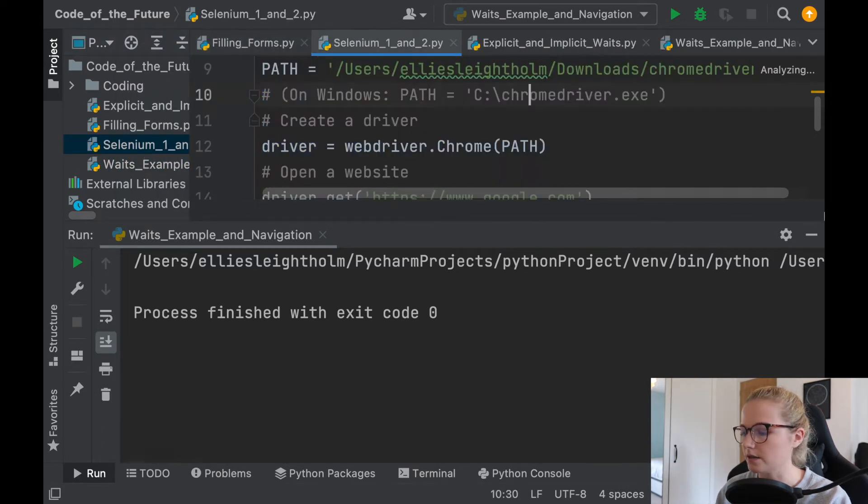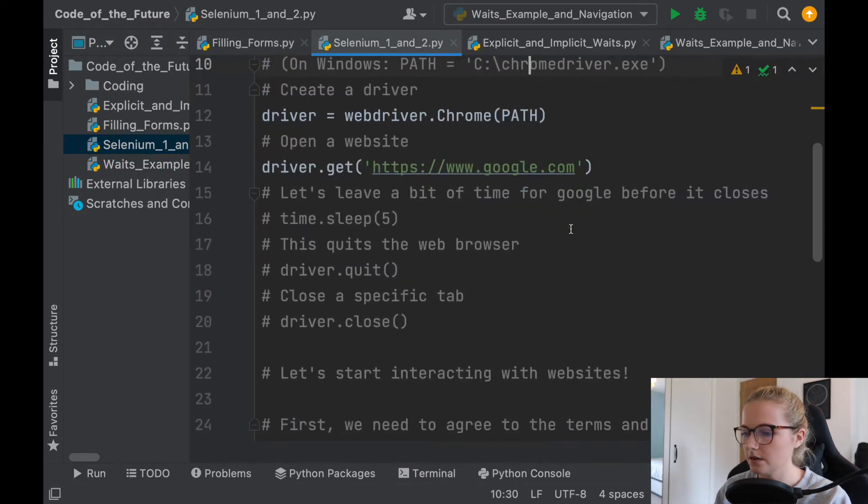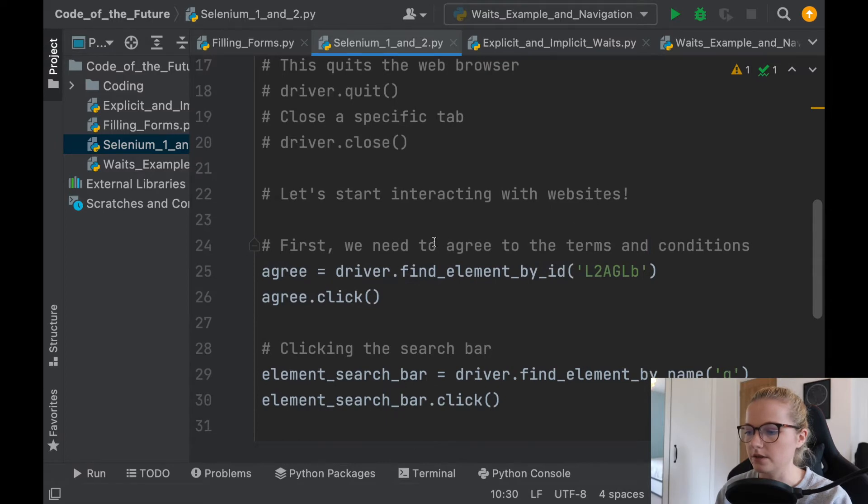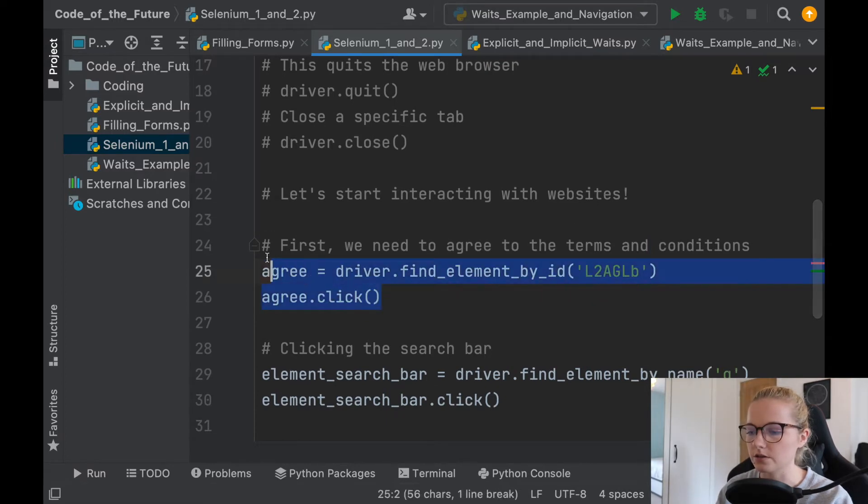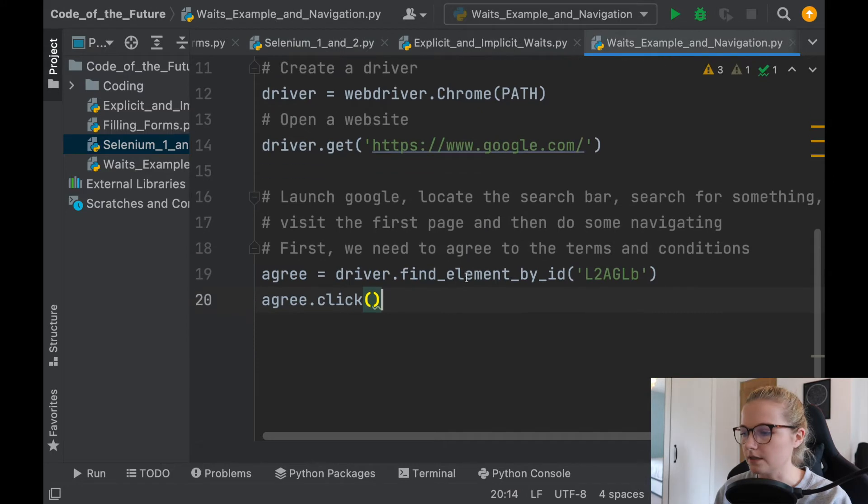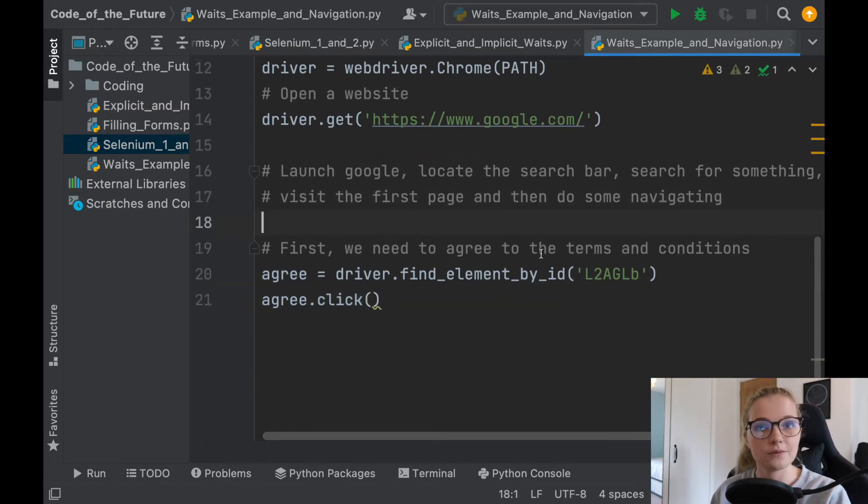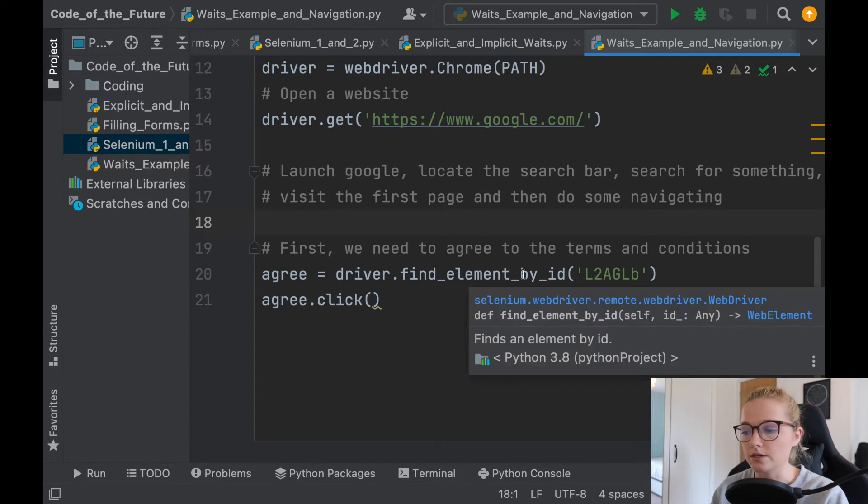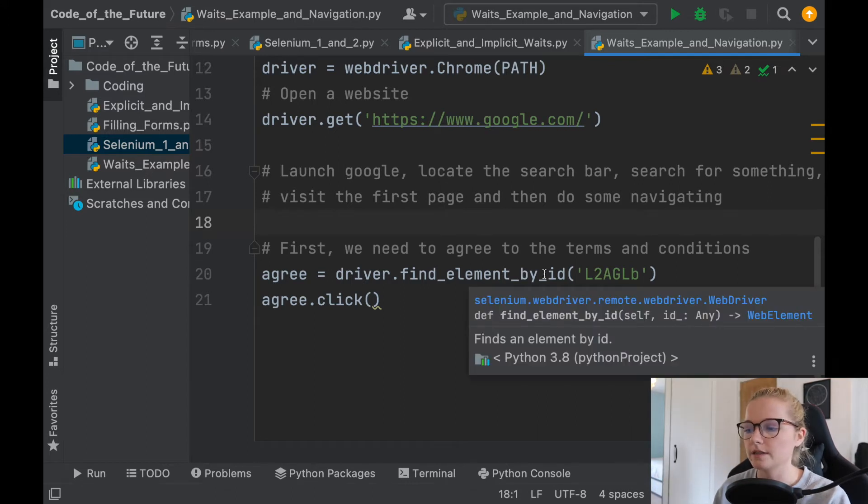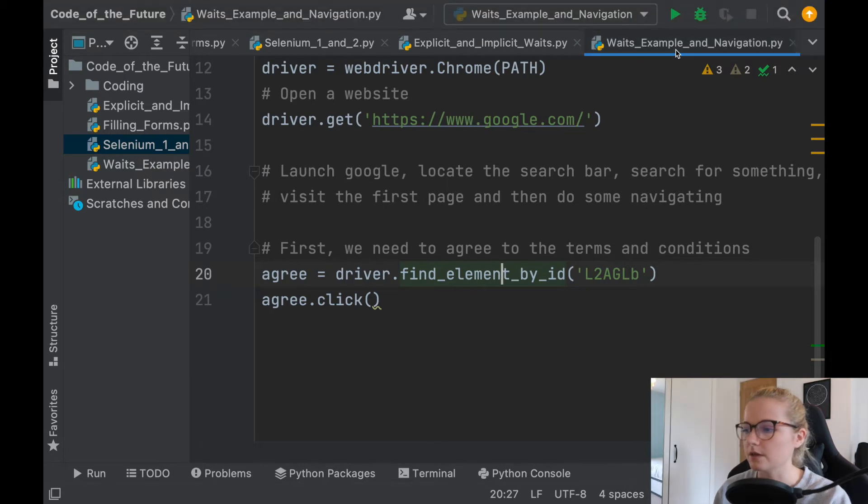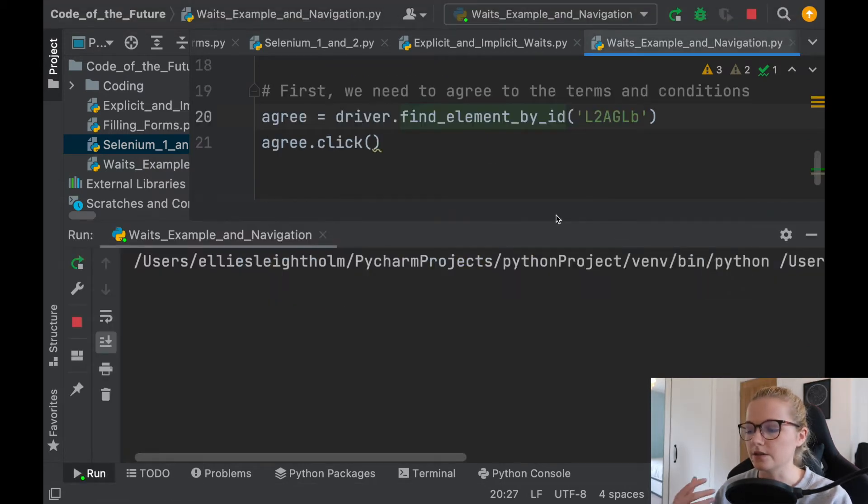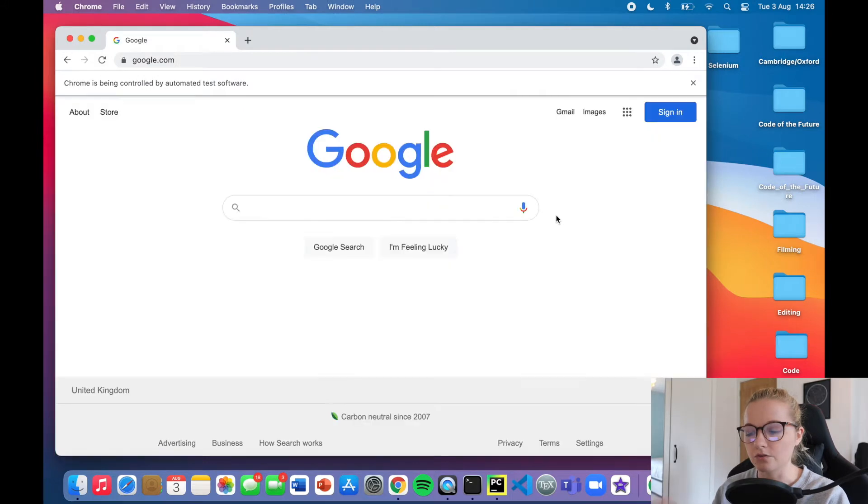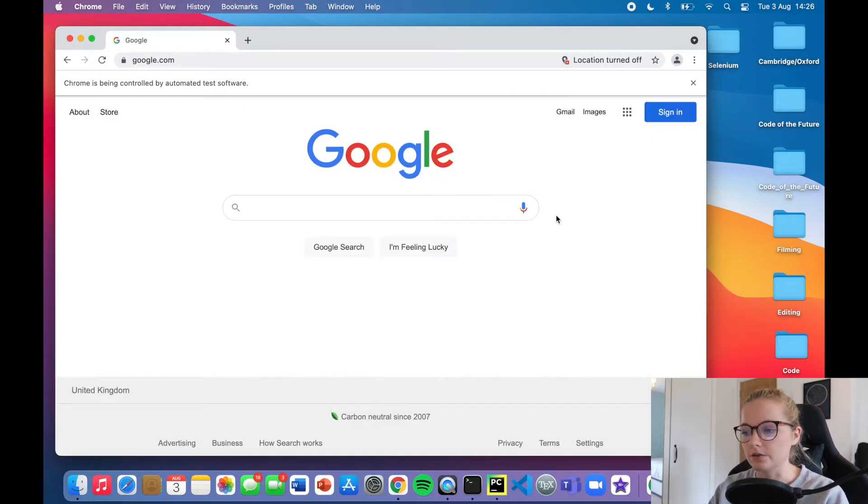So we had here, we need to agree to the terms and conditions. So let's just add that in there because we obviously need to agree to the terms and conditions. Essentially this section here is we've located the element at which the agree button is, it's under the ID of this, and all we're going to do is click it. So now when I run this Python file, it's going to launch Google, it's going to find the element that's located at the I agree section on that's just popped up, and it's going to accept it like it just did.